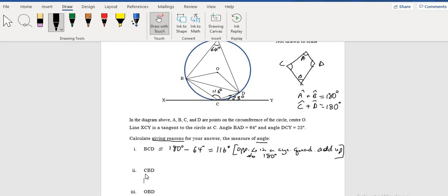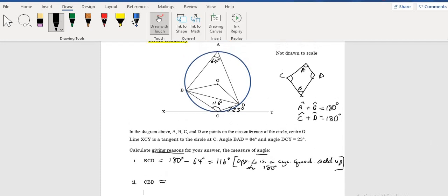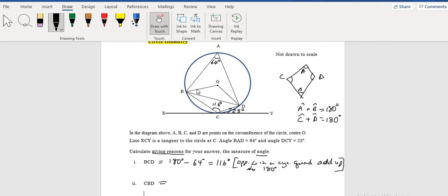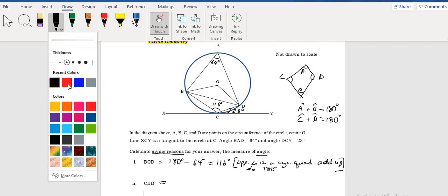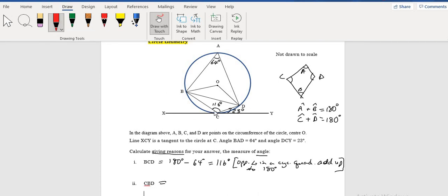Now we need to find angle CBD. Let's identify angle CBD — so from C to B, then B to D. We're looking at the angle between line CB and line BD, which is this angle here. That's the angle we need to find.